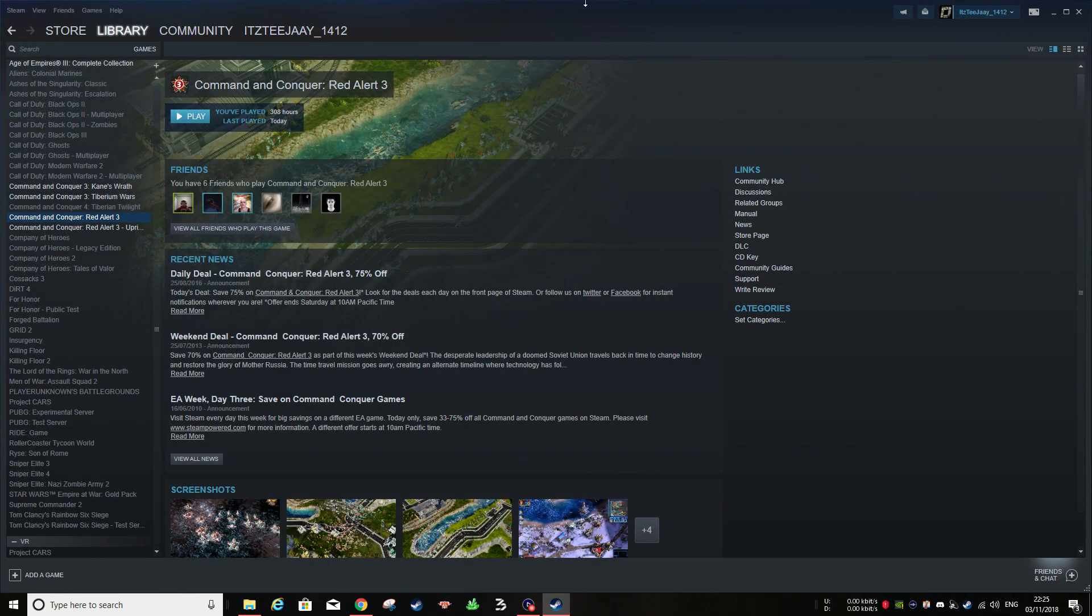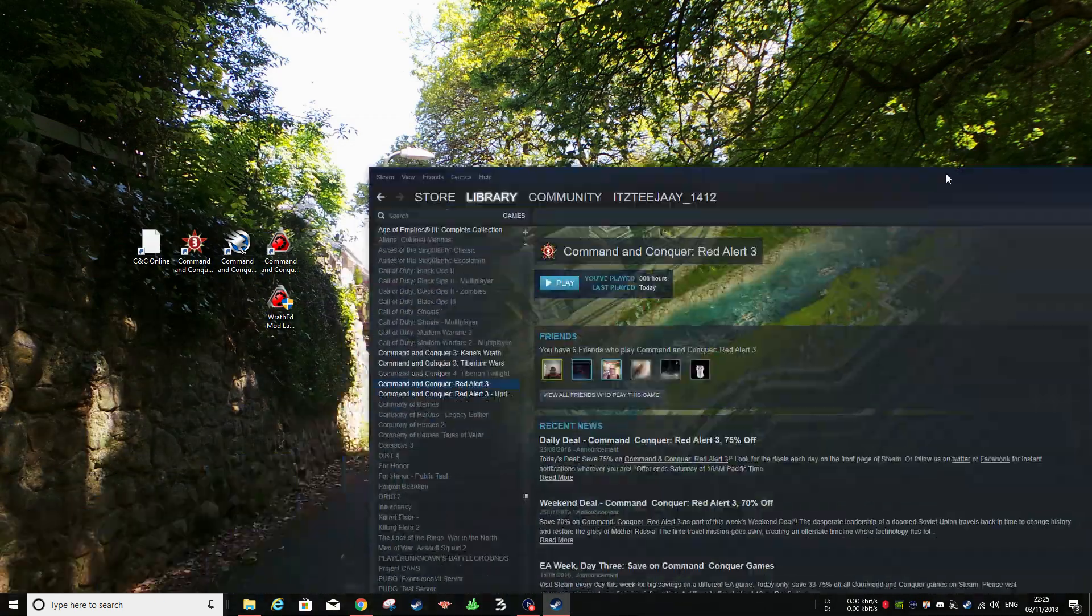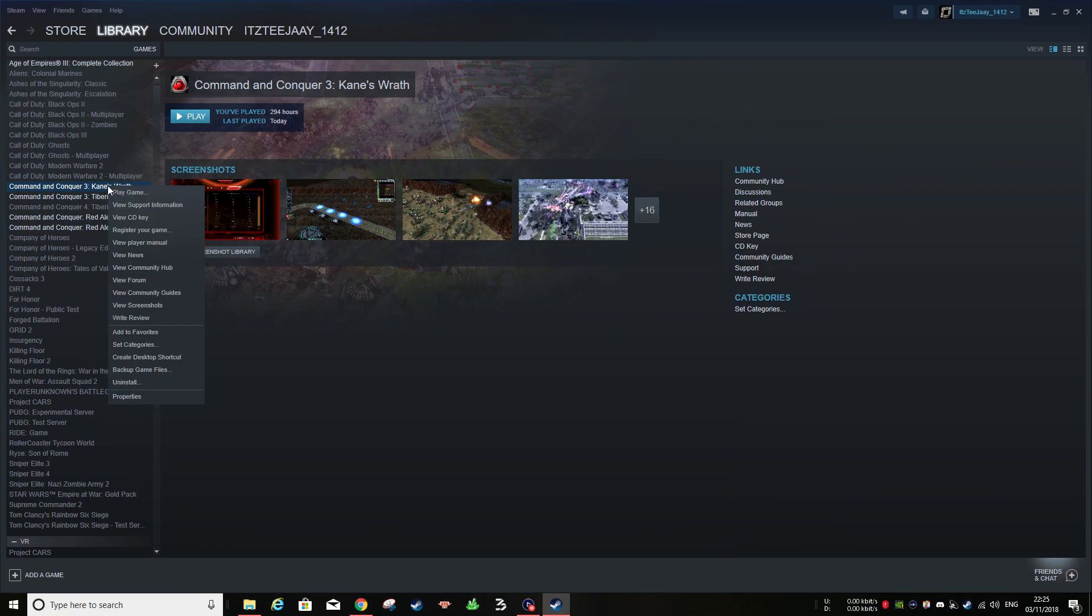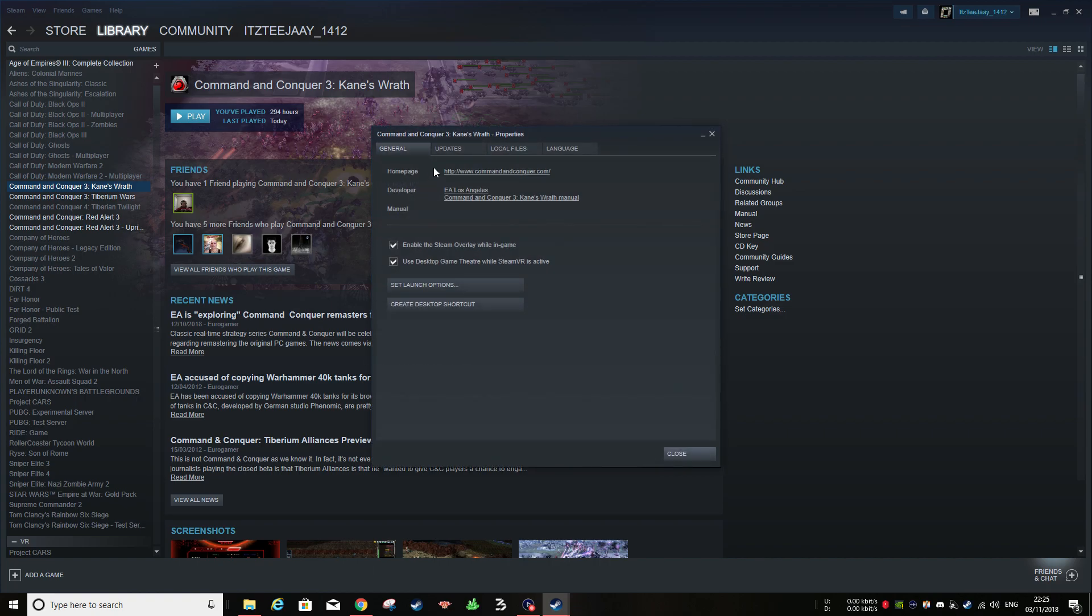And then you're going to want to go back into Steam. When you're in Steam, go to Kane's Wrath, go to Properties and then go to Set Launch Options.